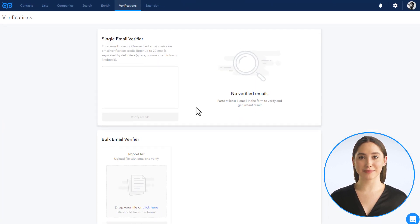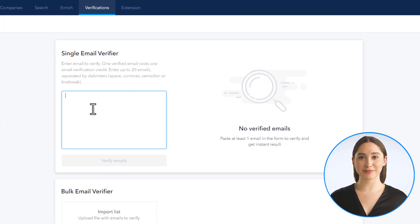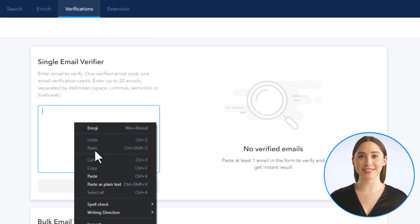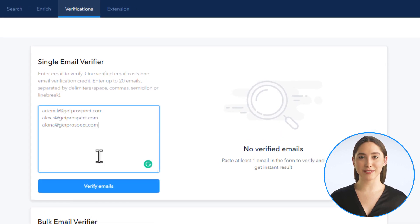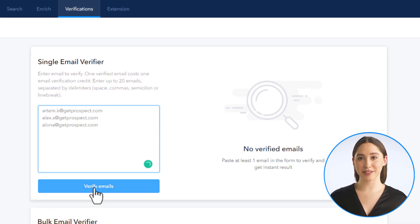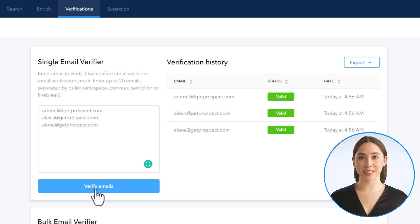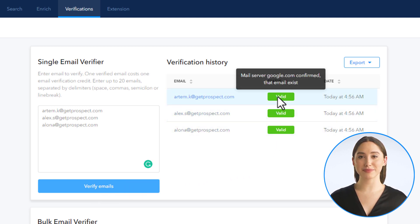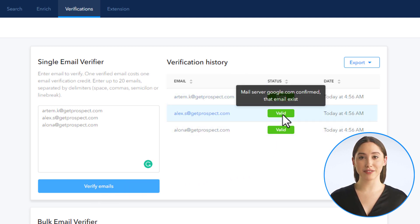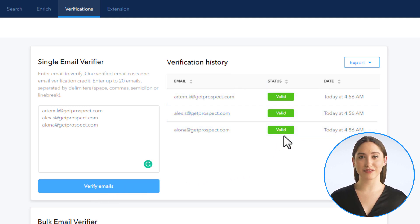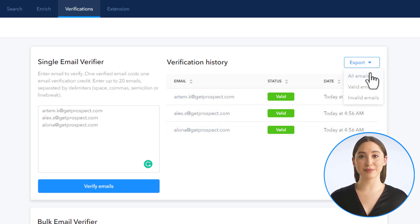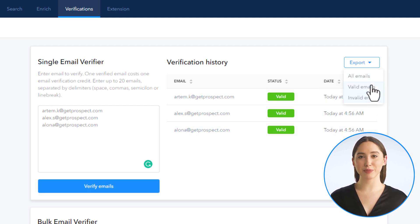In the single email verifier, you can input up to 20 email addresses for verification and press verify emails. You will see the verification status of those emails and you will be able to export the results.